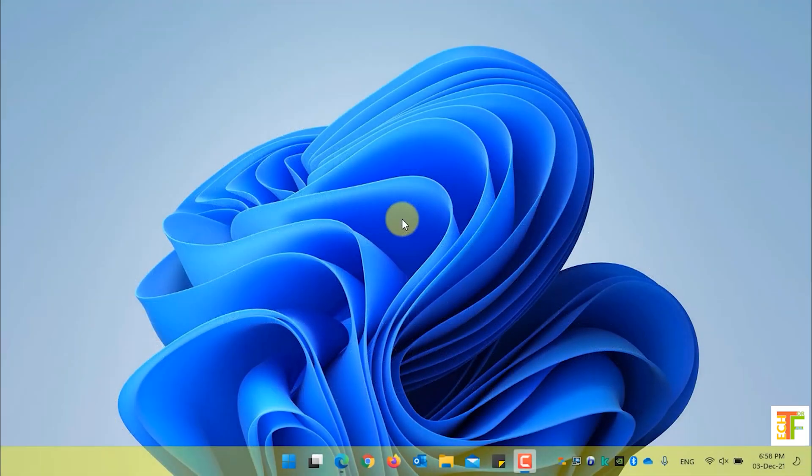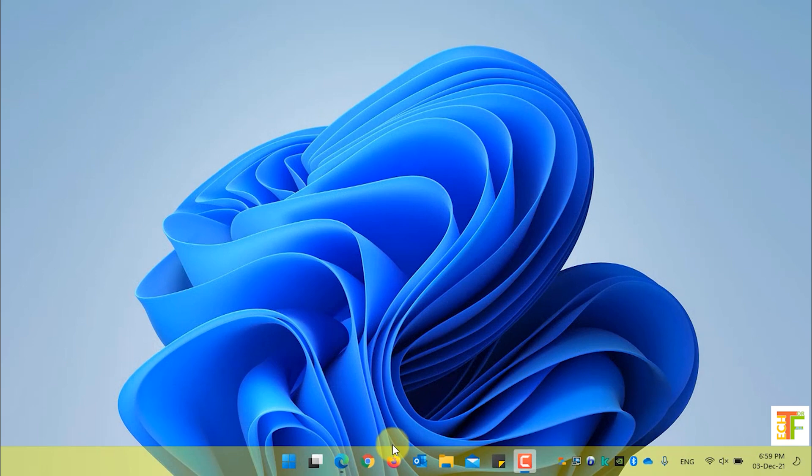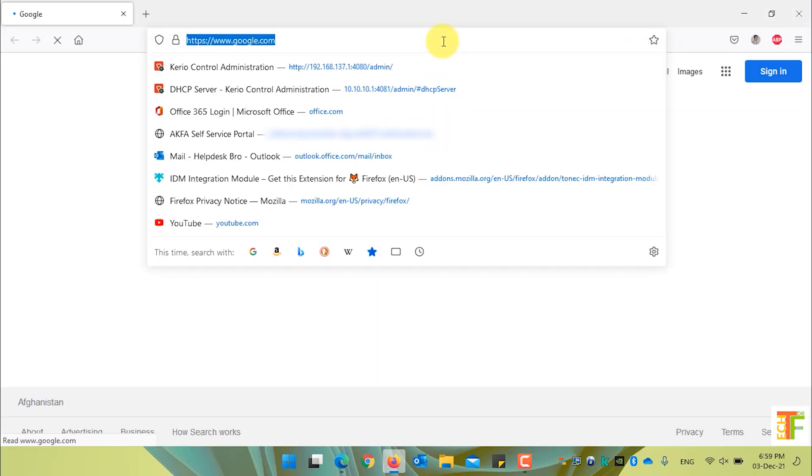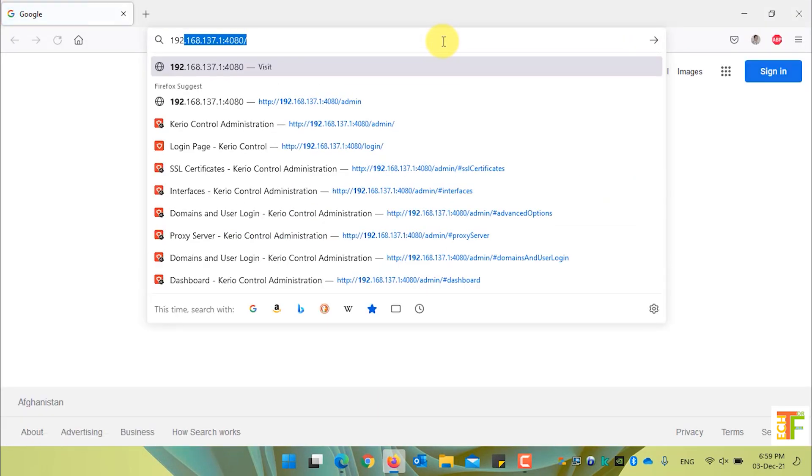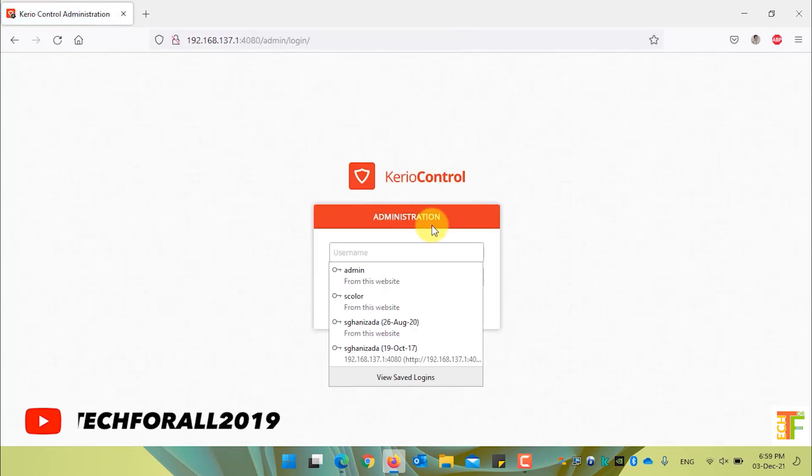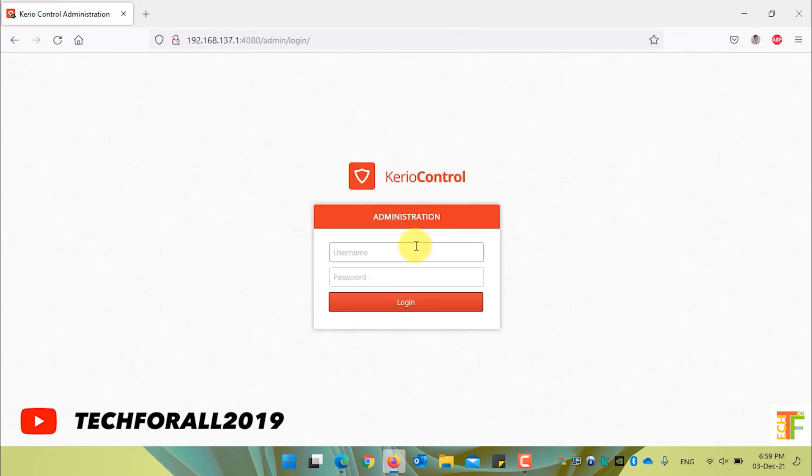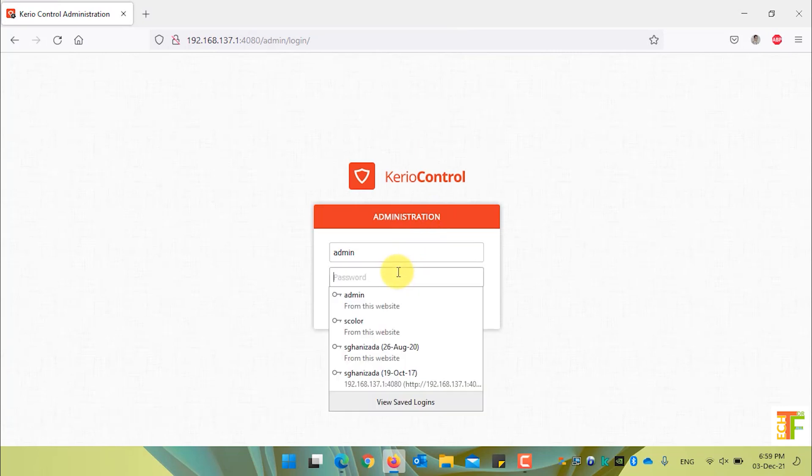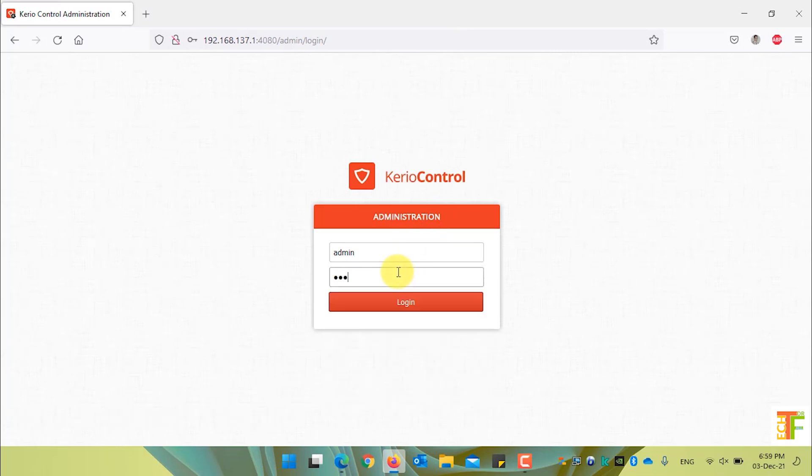First of all, open our browser. Navigate to the Kirio Control Administration panel. Enter the username and password. Click on the login button.